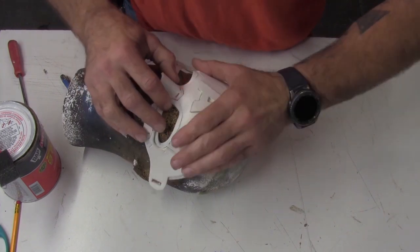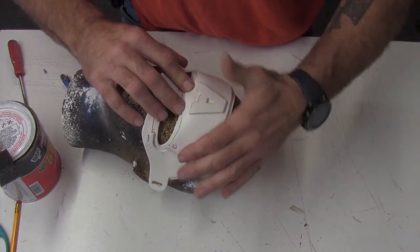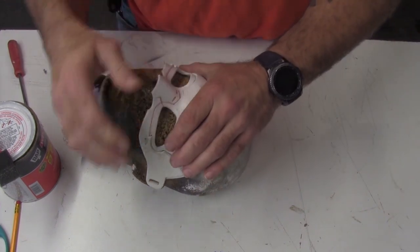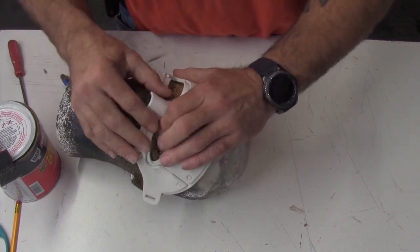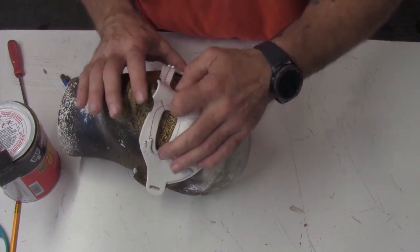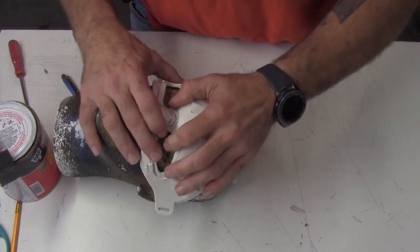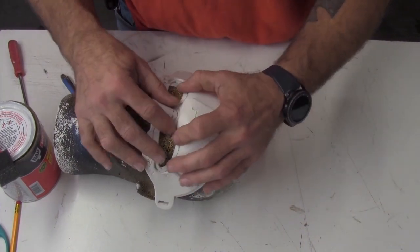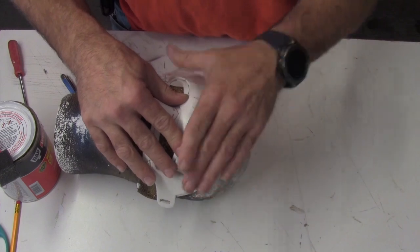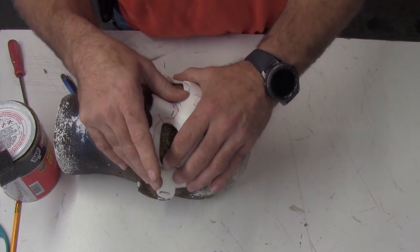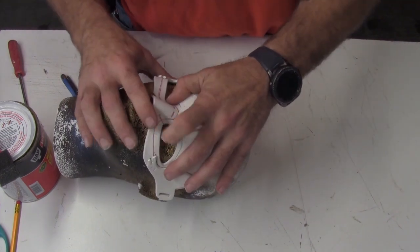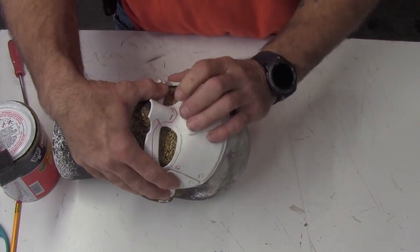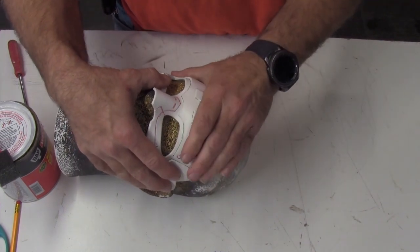Now, if you don't have a mannequin head, you can use your own face. Just make sure the foam is not too hot. You can get the foam hot enough to burn you. So if you're going to use your face, you might want to use a thin towel in between your face and the foam when you form it.